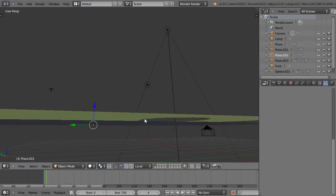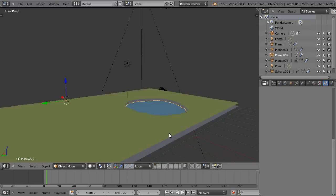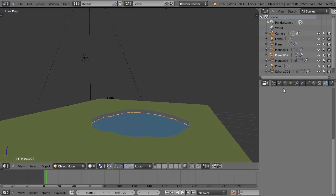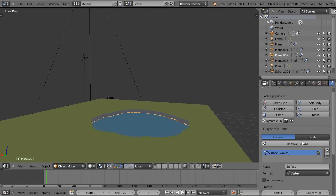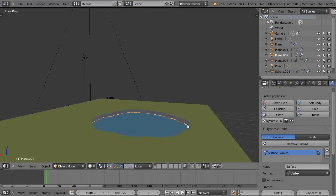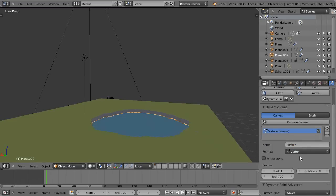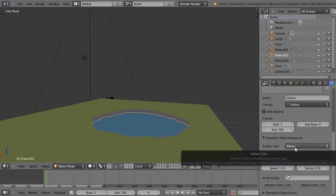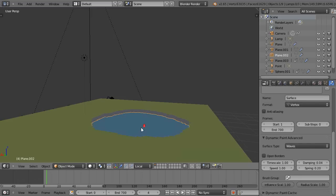Then I went into dynamic paint and made that a dynamic paint canvas separately from the other two. Instead, I made this wave effect.